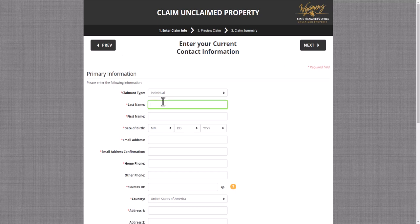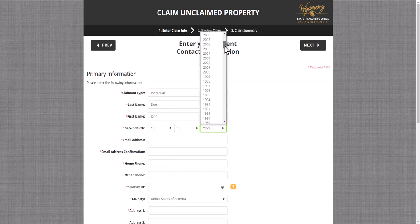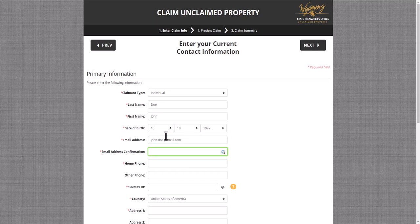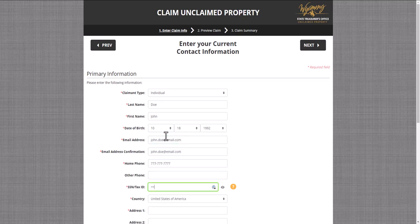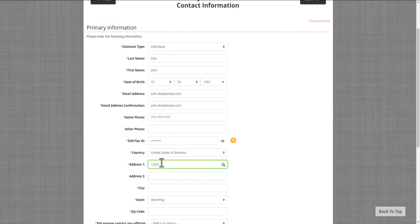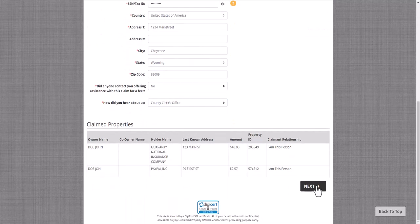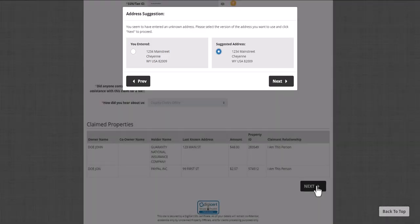You will then move to the Contact Information page. From here, you will enter current contact information and personal information pertinent to the claim process. Please pay special attention to the way you entered your first and last name, as you will need to confirm this information again later in the claim process. Once you've completed this process, select the Next button at the top or bottom of the page.